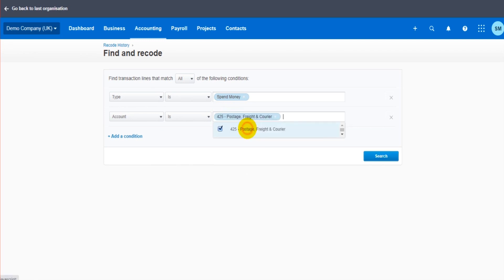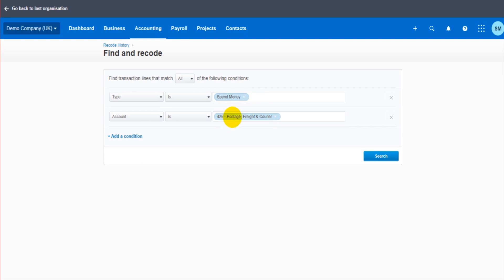So let's add another condition. Let's say that they were posted to the account postage. Okay, so they've been posted to the postage account by mistake. So we have two conditions now: spend money from the bank account that have gone to the postage nominal account.